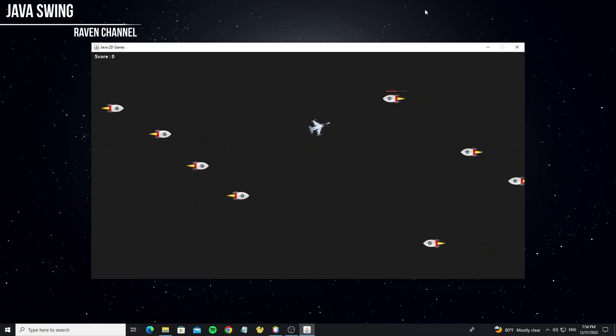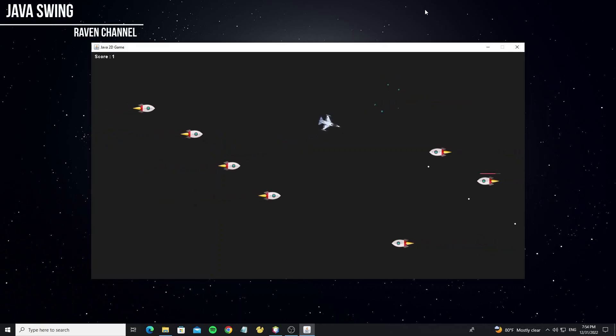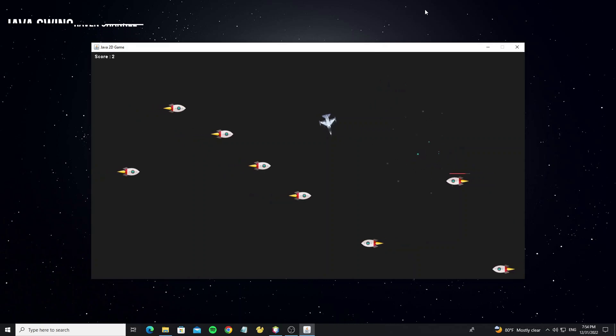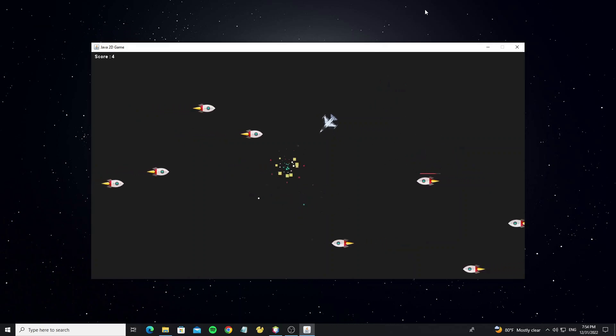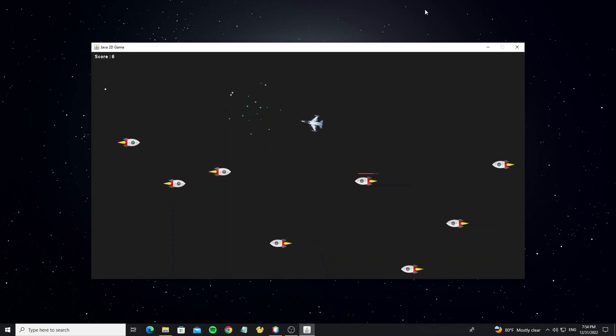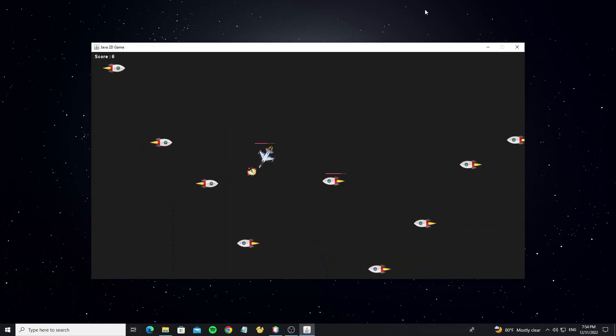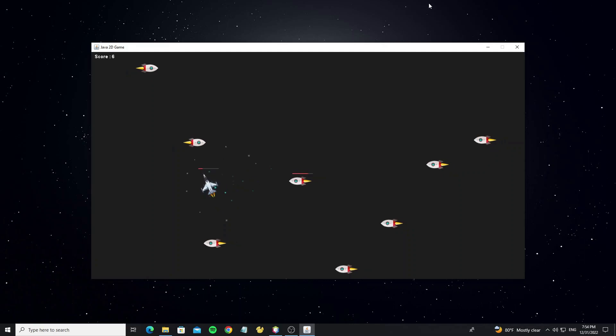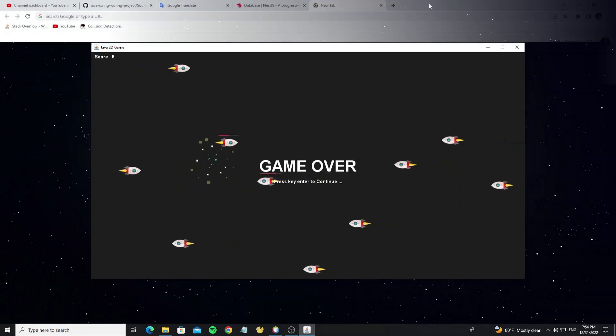Hello everyone. This is part 7 of the Java game graphics 2D tutorial. In this part we're going to make sound effects. Now let's start.